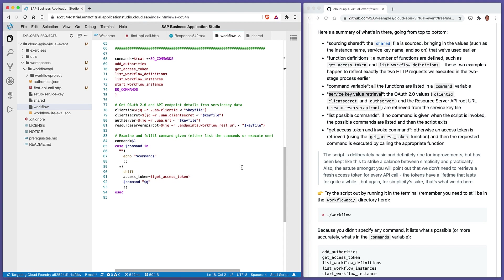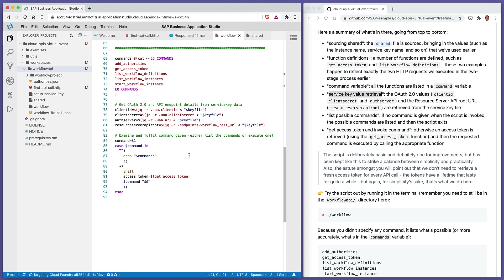Some of you might point out that we don't need to retrieve a fresh access token every time we want to carry out one of these API calls — and that's absolutely true. But for simplicity's sake and to keep the script as simple as possible, we're just doing it one at a time: access token, run the command, access token, run the command. So let's try the script out.